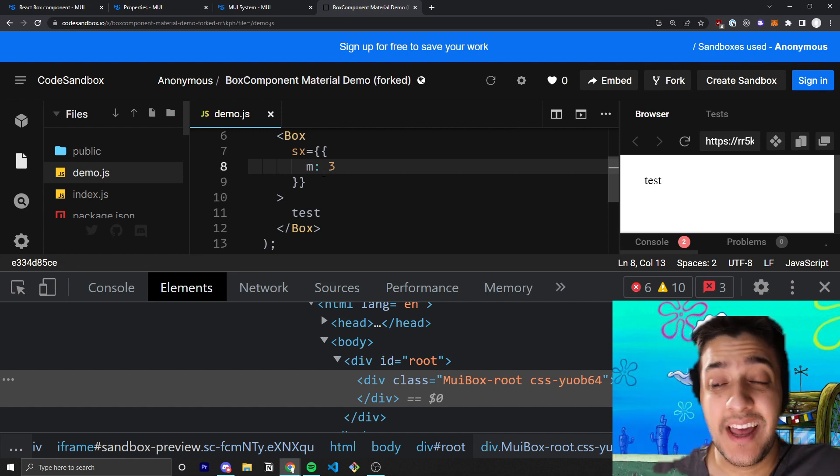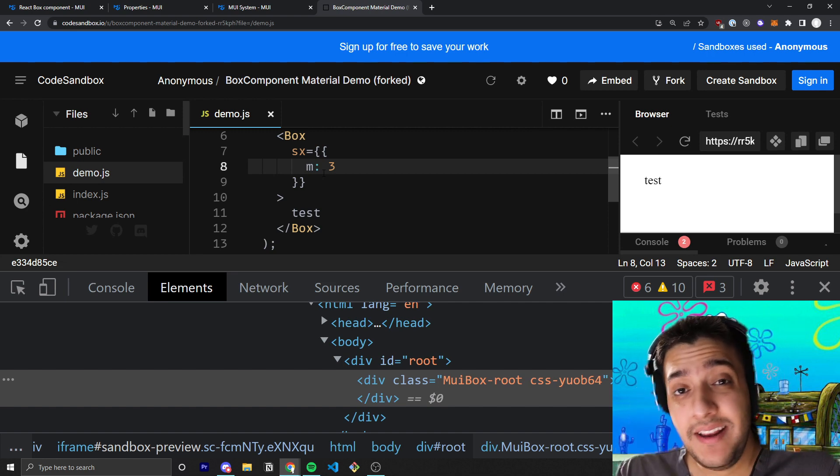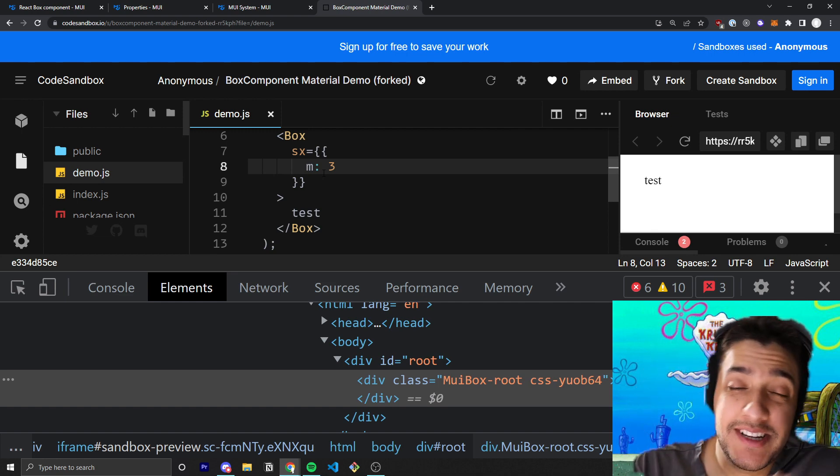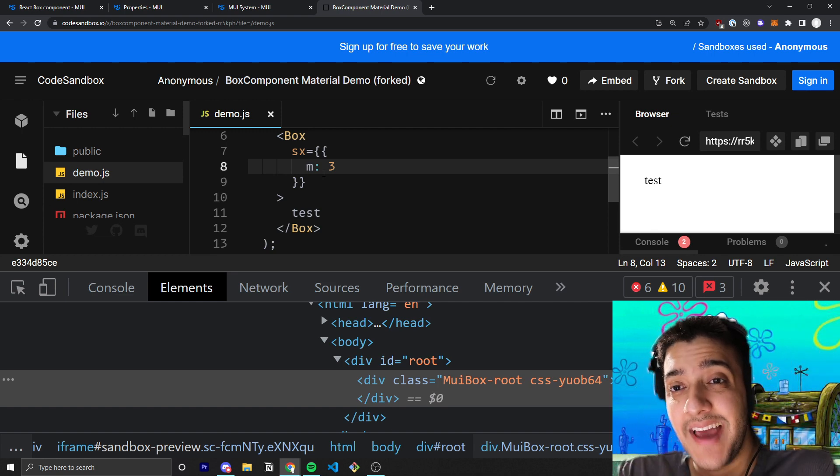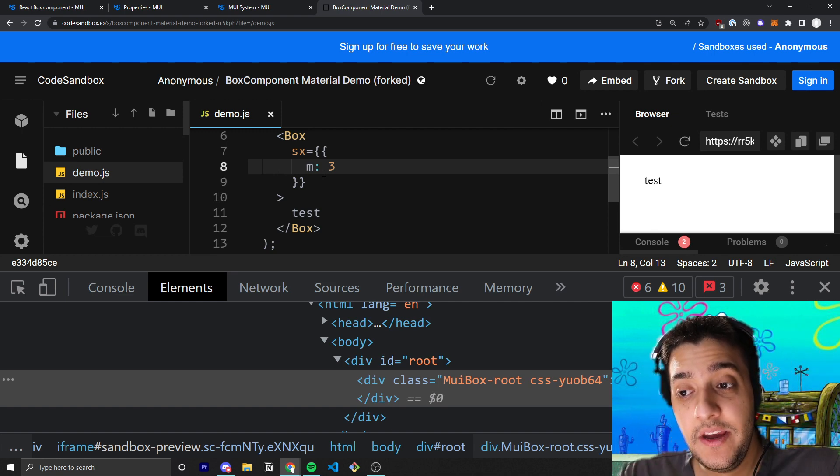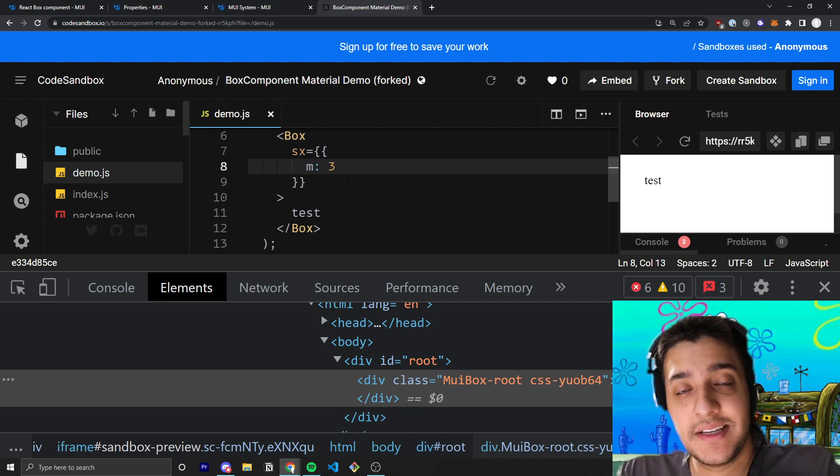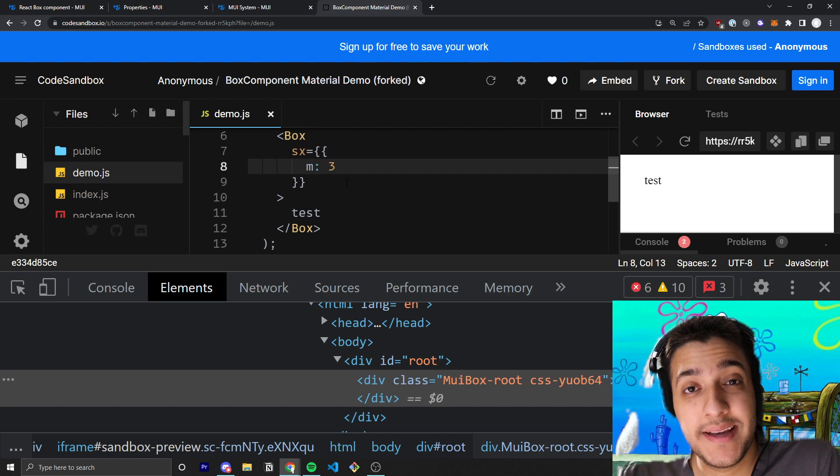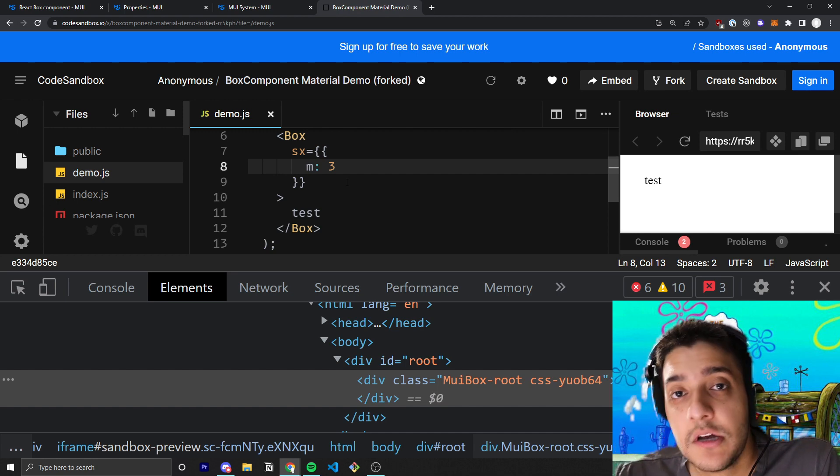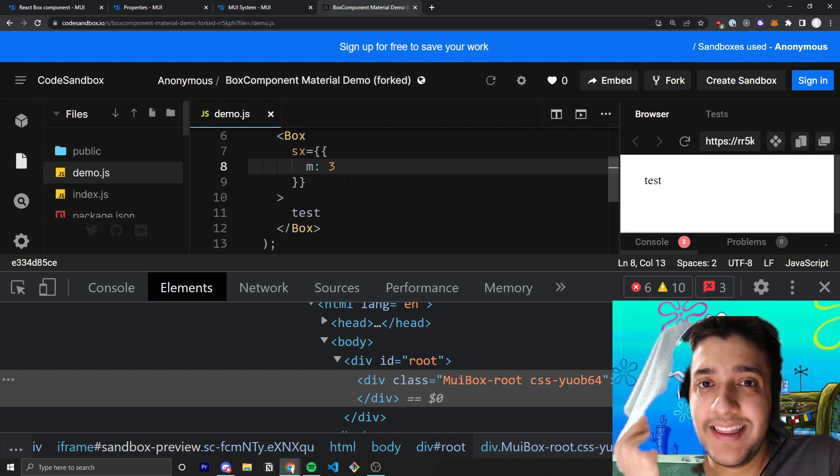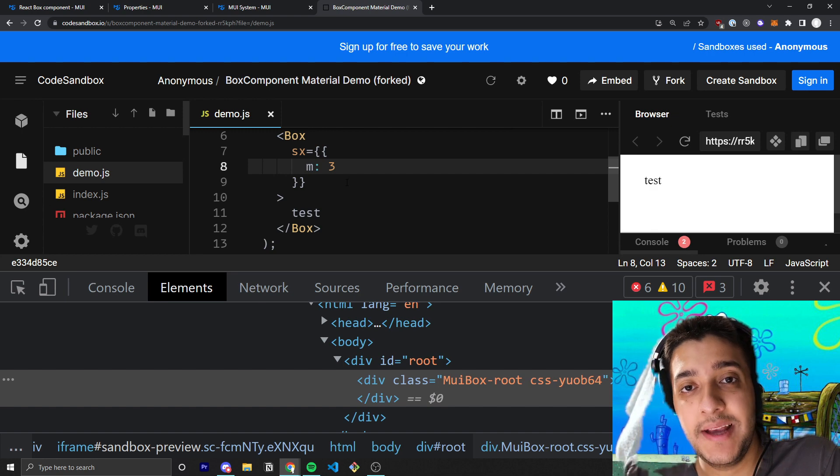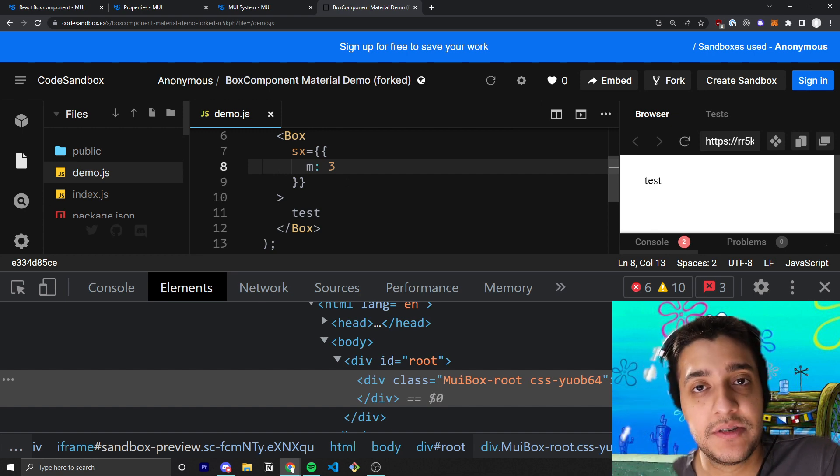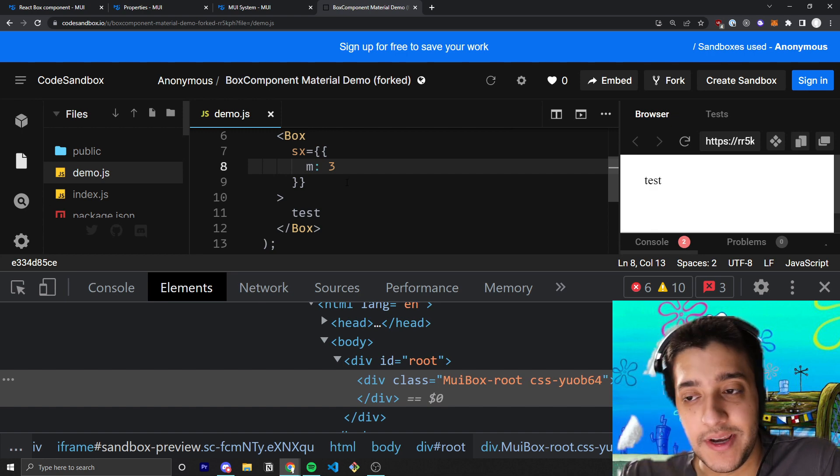Instead of having to go into 20 to 40 different components, changing all the margins and scaling it down, we were able, because we used the theme.spacing that came from Material UI, we were able to just make the theme.spacing default from eight pixels to four pixels. And that instantly halved the amount of margin and spacing everywhere that we use the theme.spacing for our layout needs.